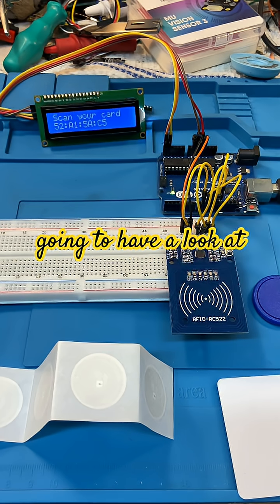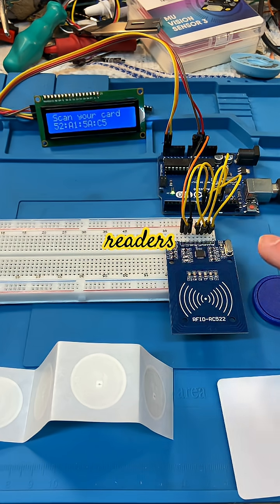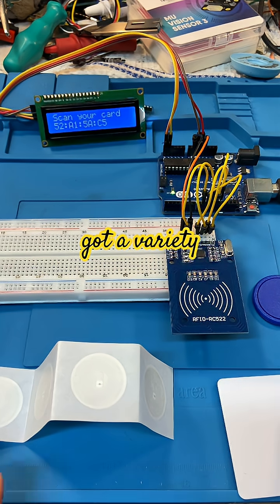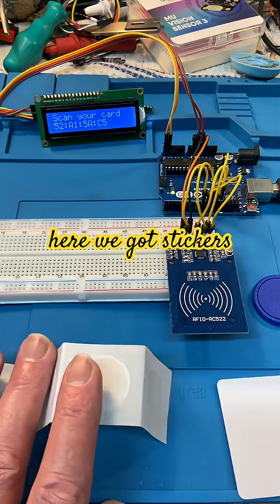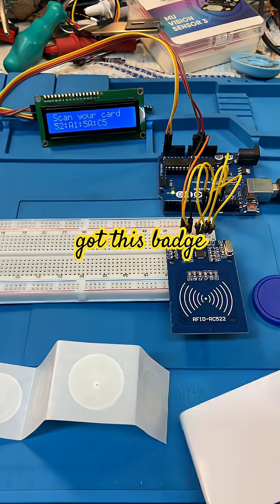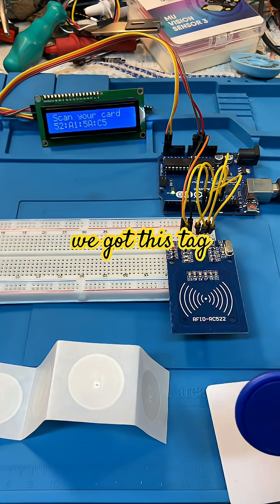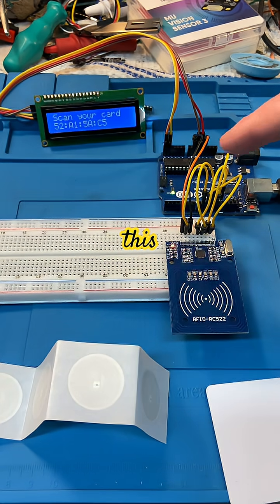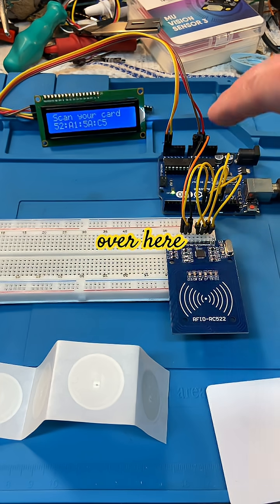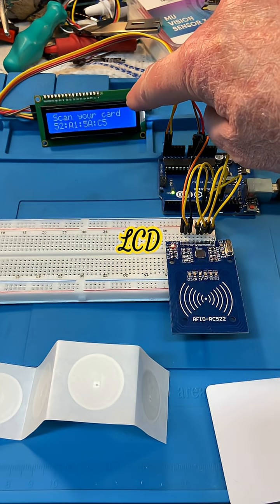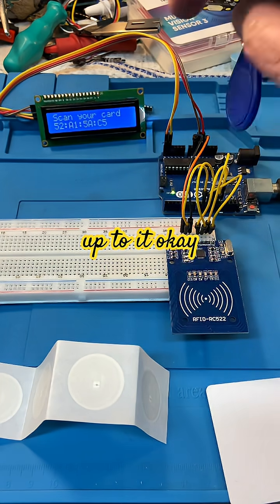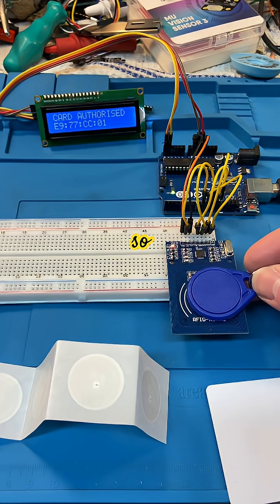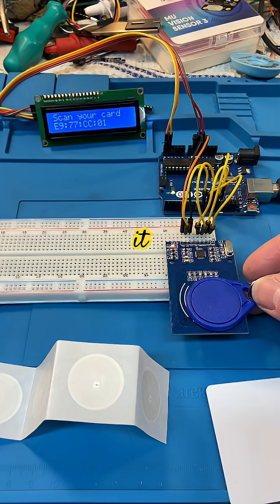All right, today we're going to have a look at RFID card readers. This is the RC522. We've got a variety of ID tags here: stickers, this badge, and this tag. This works with SPI over here, and I've got an I2C LCD hooked up to it.